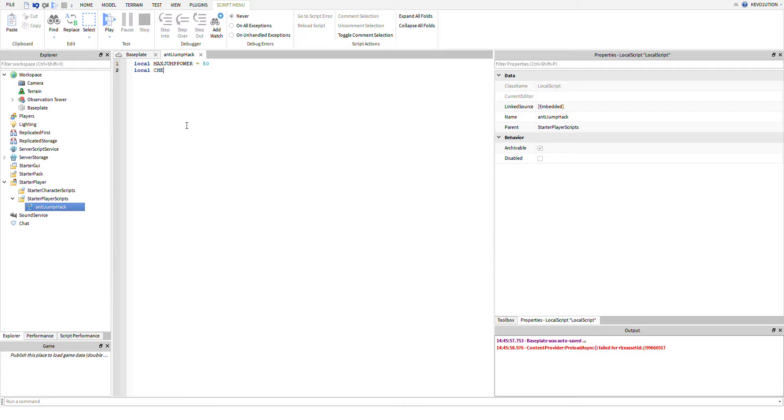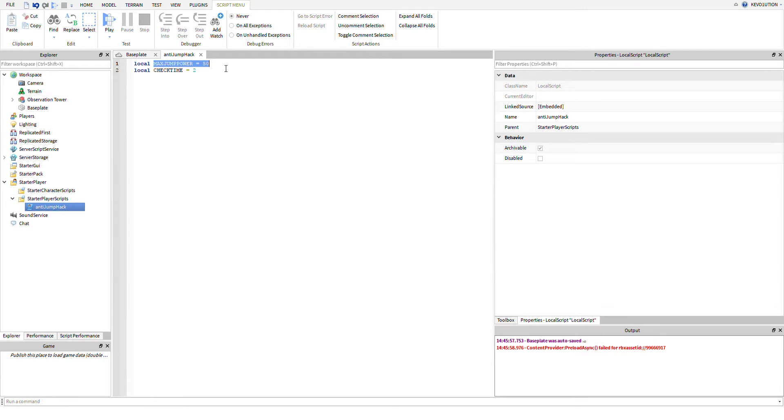Then we're going to have check time. So check time is how often you're going to check if the player has this exact max jump power. If they don't, then what we're going to do is we're going to kick them. So that's the basic pseudo code or idea.